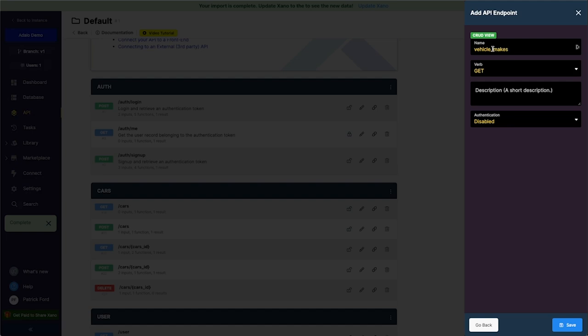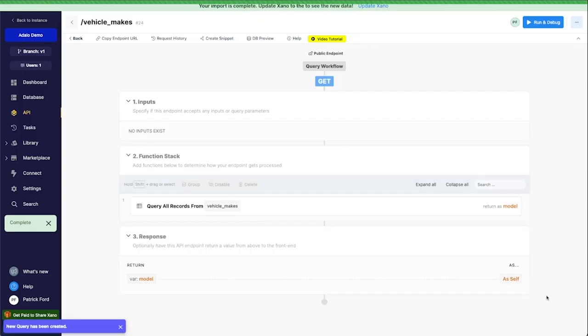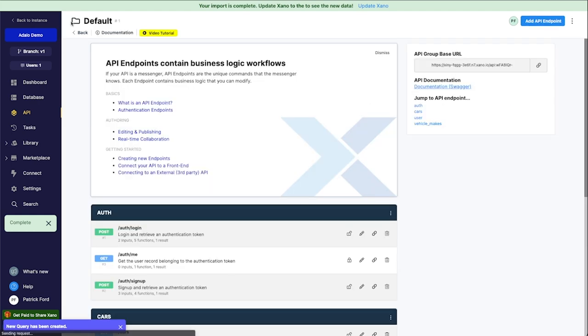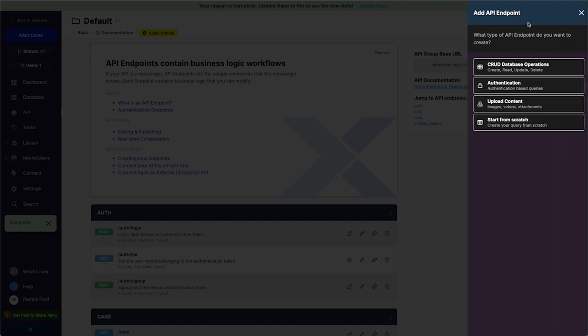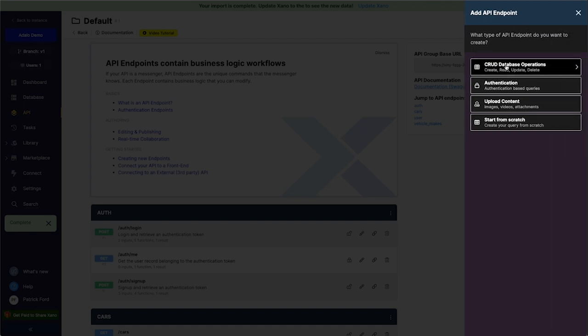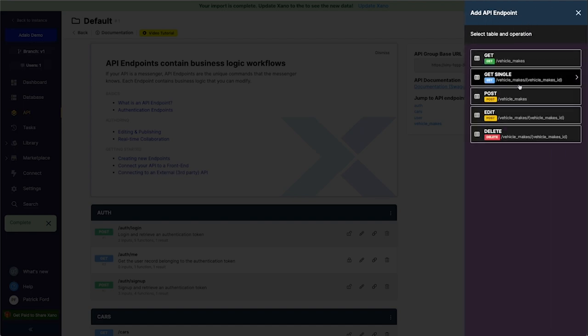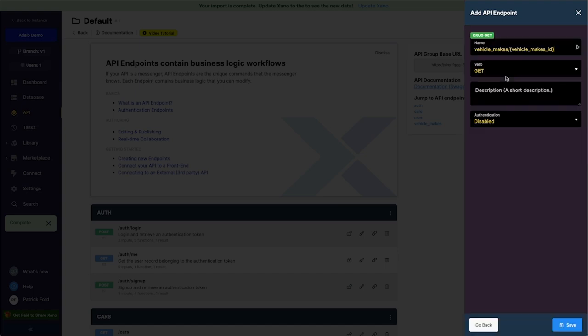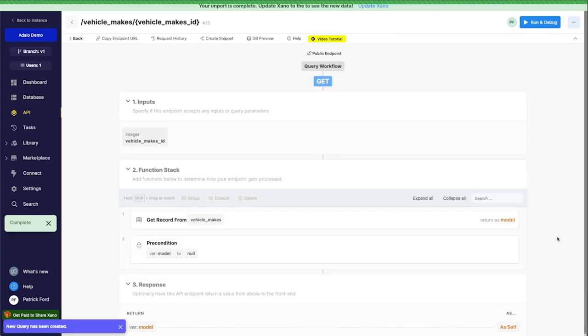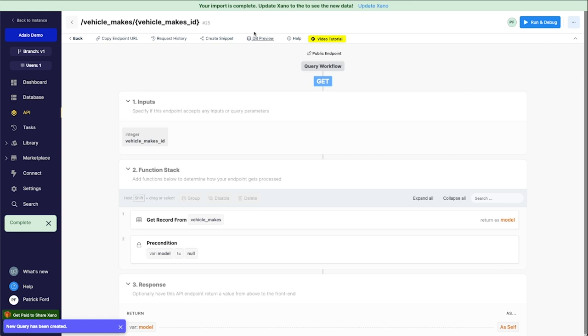So I'm just going to leave all of this the same. We'll click save there. I'm going to click this back button. We'll go to add API endpoint again, go to our CRUD database, select this vehicle makes collection again and choose this GET single, save that. Alright, so we're all good there.